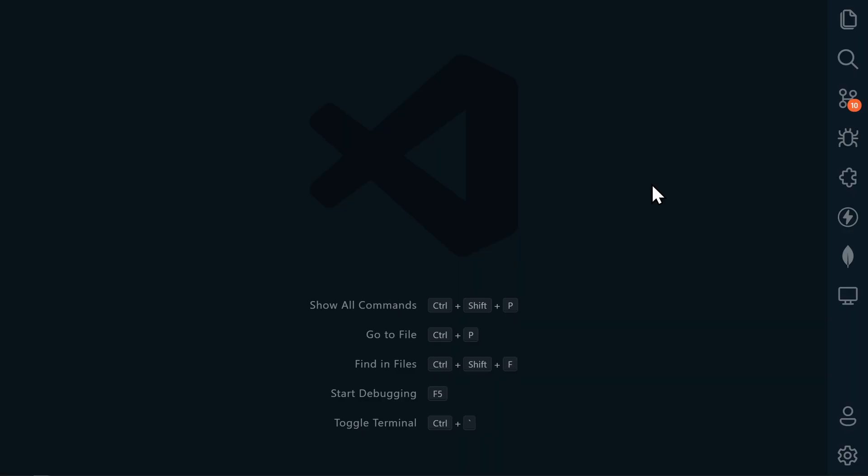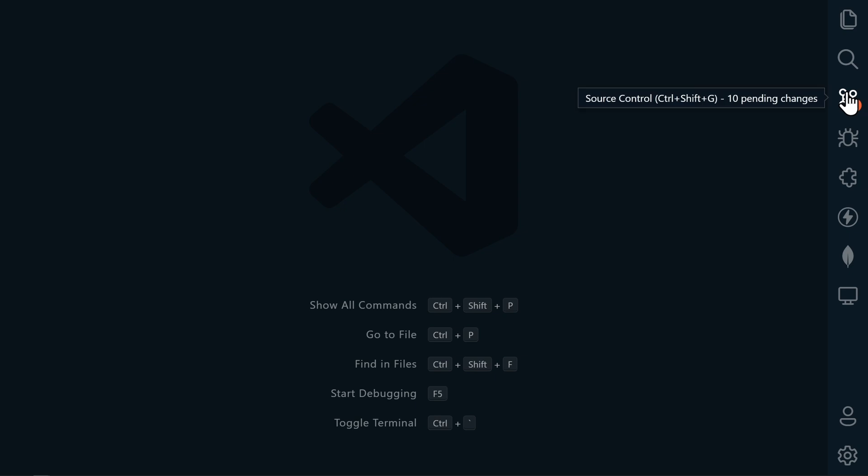Now back in VS Code, be sure that you saved any changes that you made, and then go into the source control tab, and then enter a commit message. You can type in whatever you want. This just describes what changes you made. After you've entered that, click the checkbox here to commit, and then sync your changes.